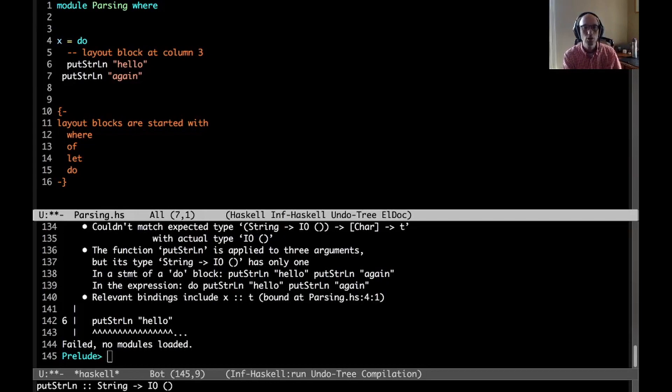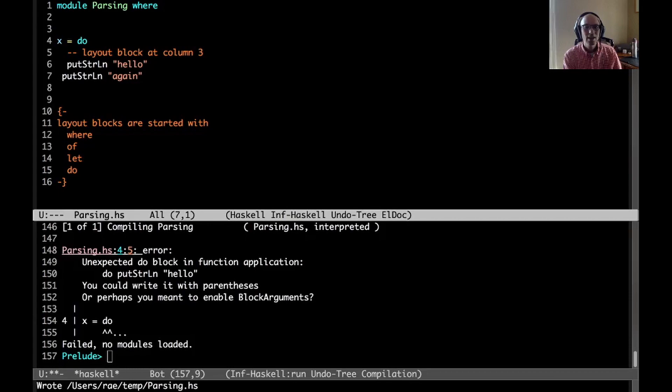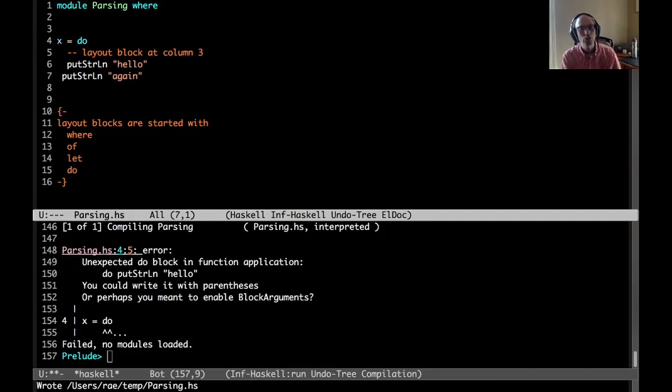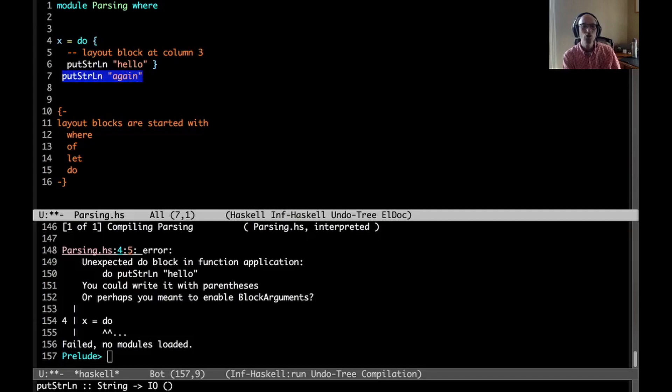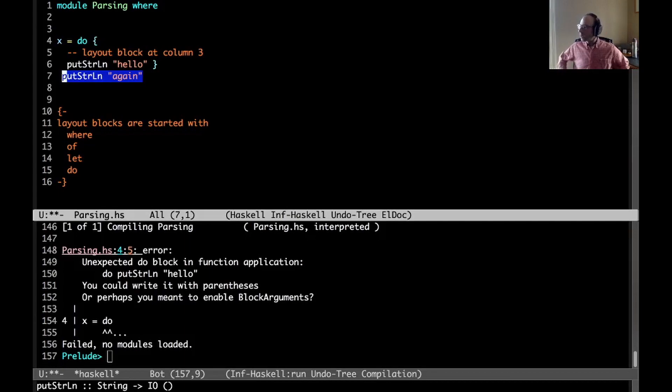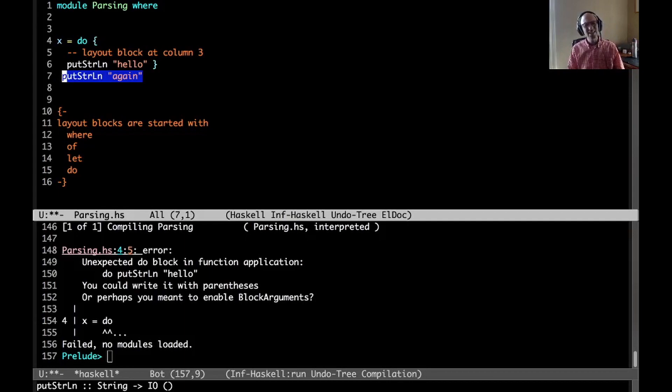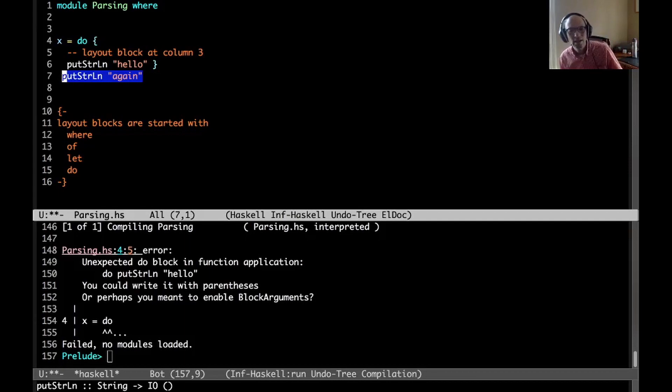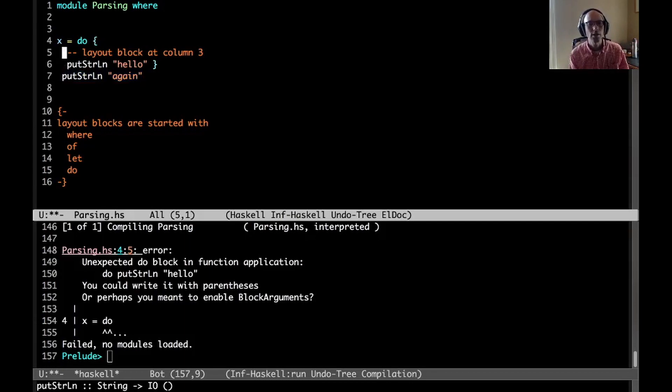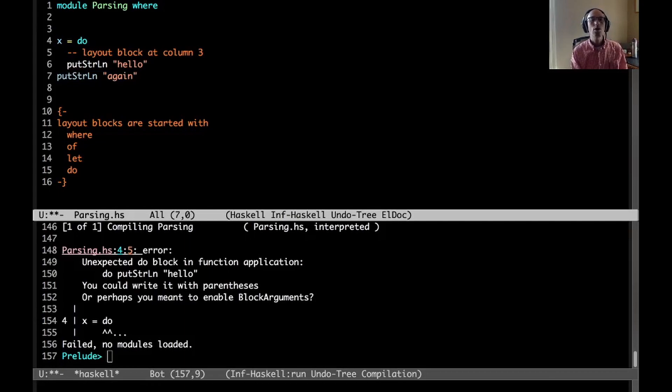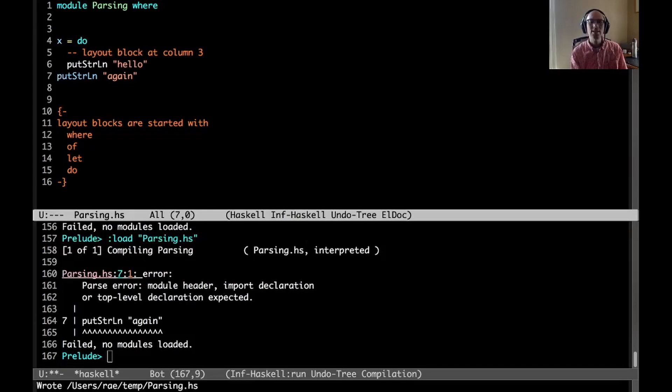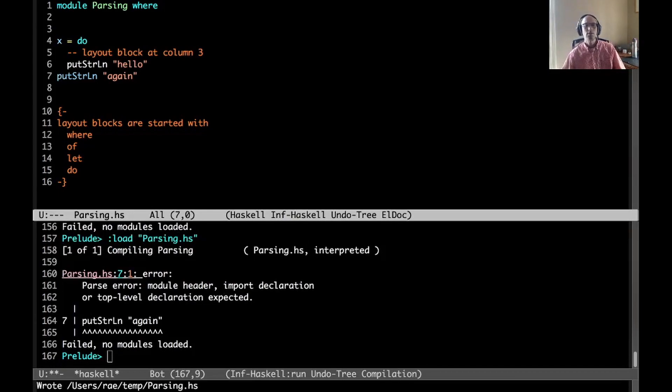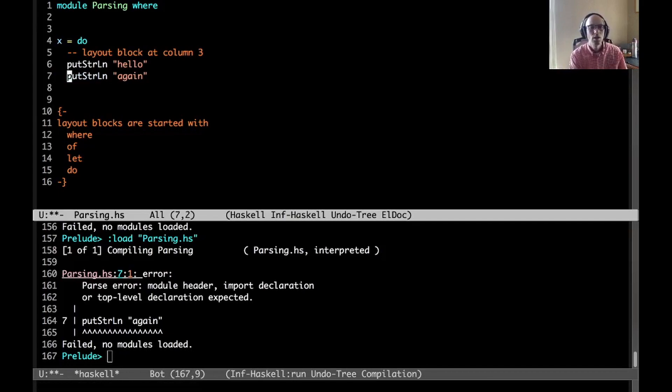GHC sees it looking like I'm calling putStrLn with three arguments, which is not what I want to do. Adding one space and we get obscure type error. If I go in the other direction, now we have a lexeme that occurs before the layout block column number, so that's going to put an invisible close brace. Then we get unexpected do block in function application.